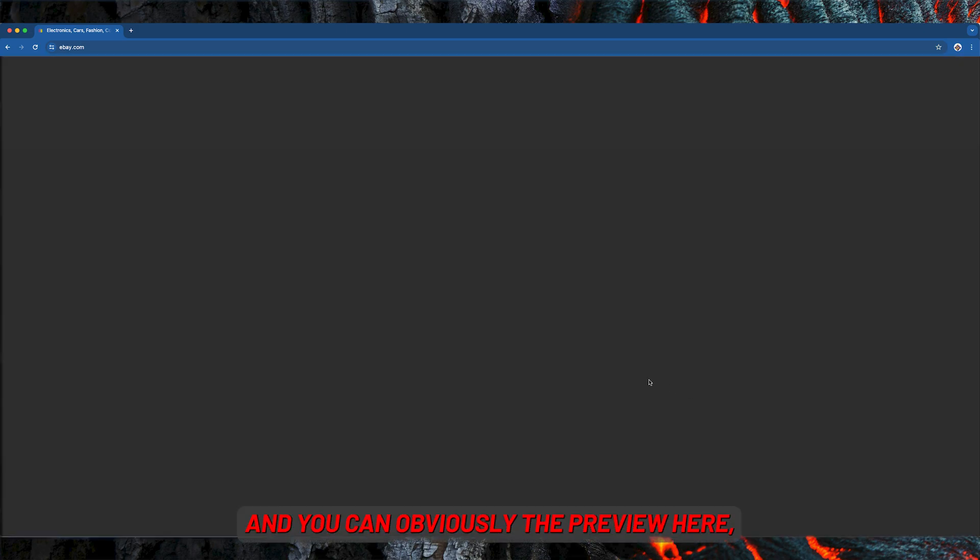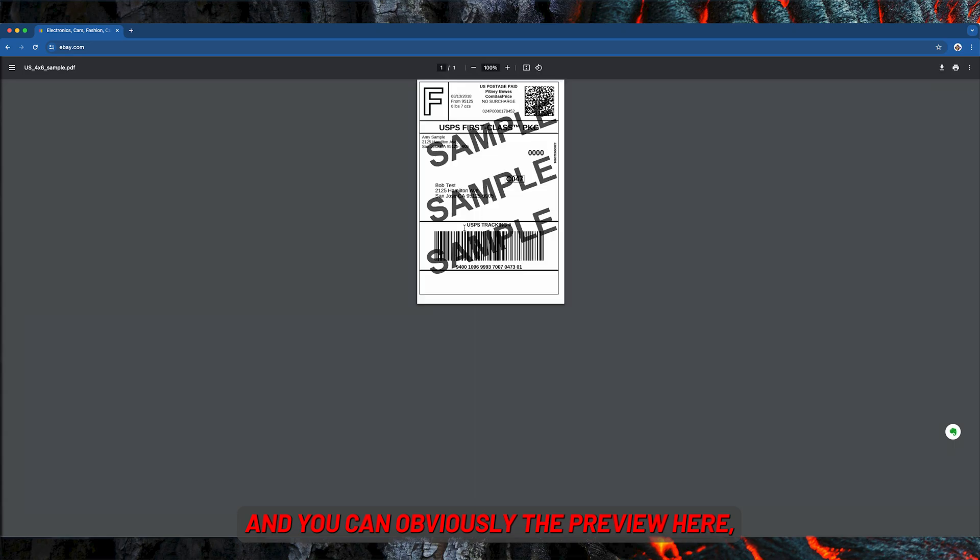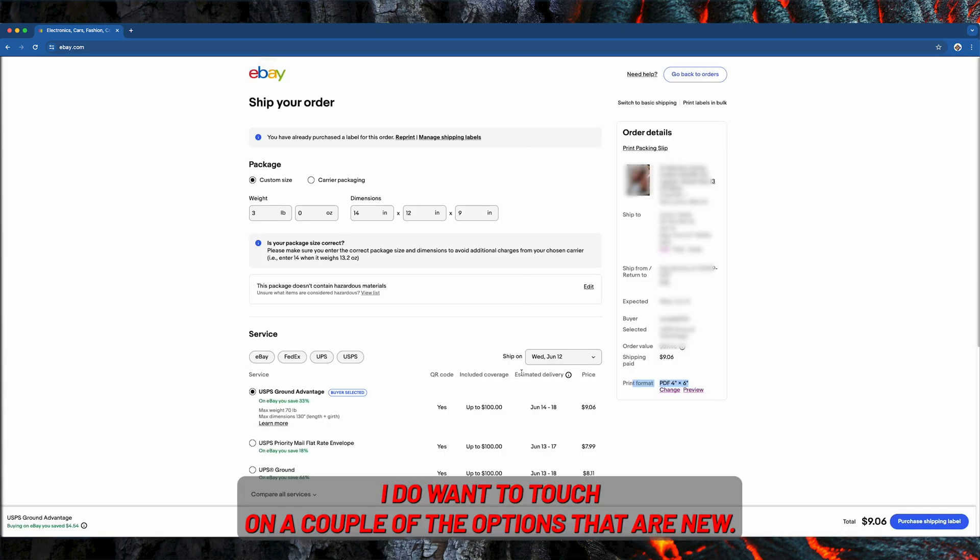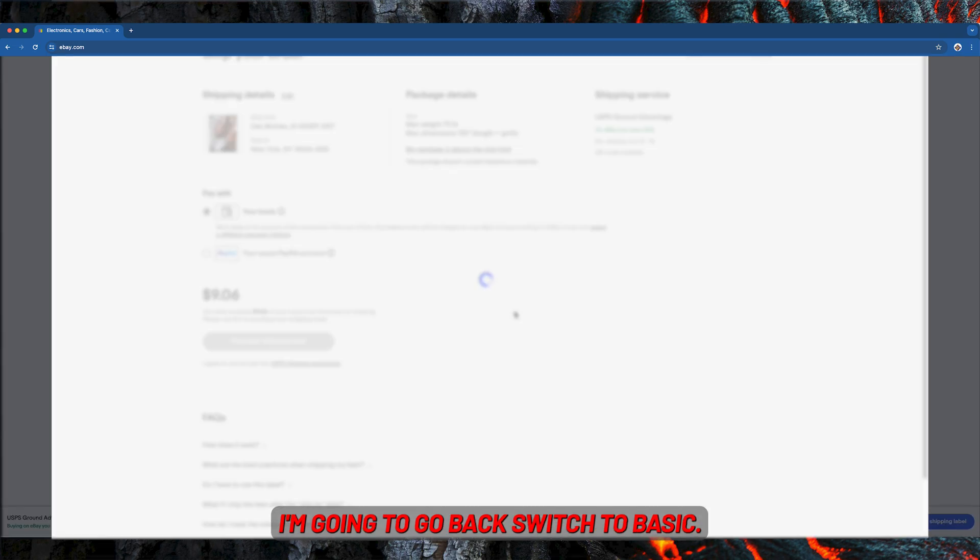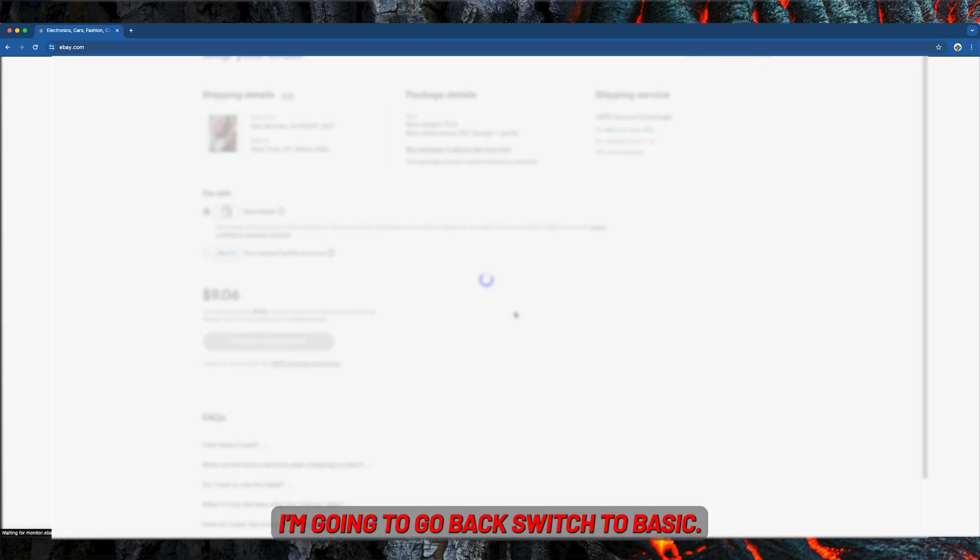And you can see the preview here. I do want to touch on a couple other options that are new. I'm going to go back and switch to basic.